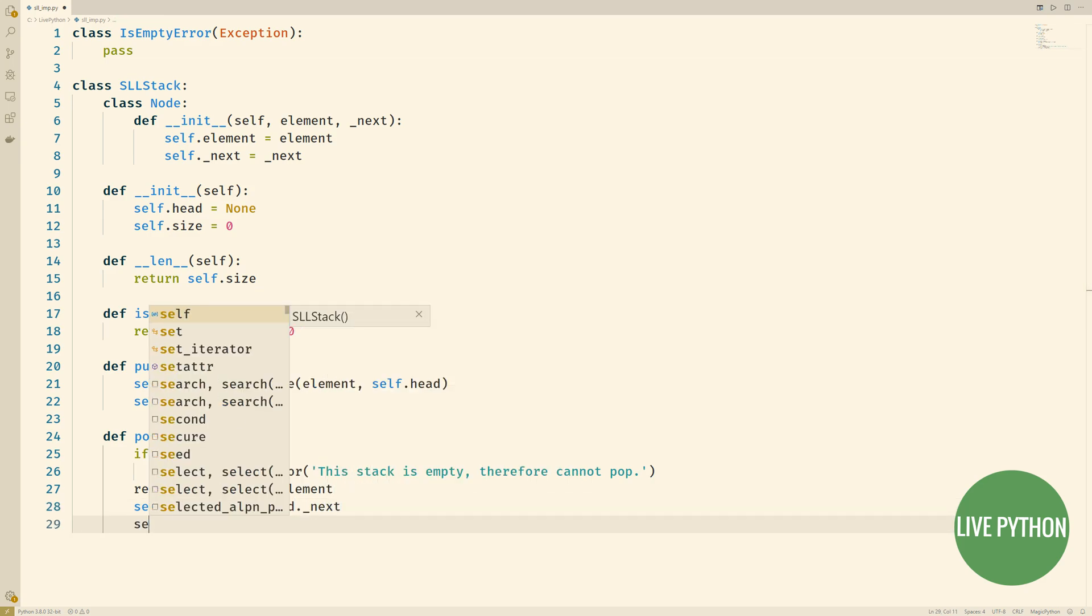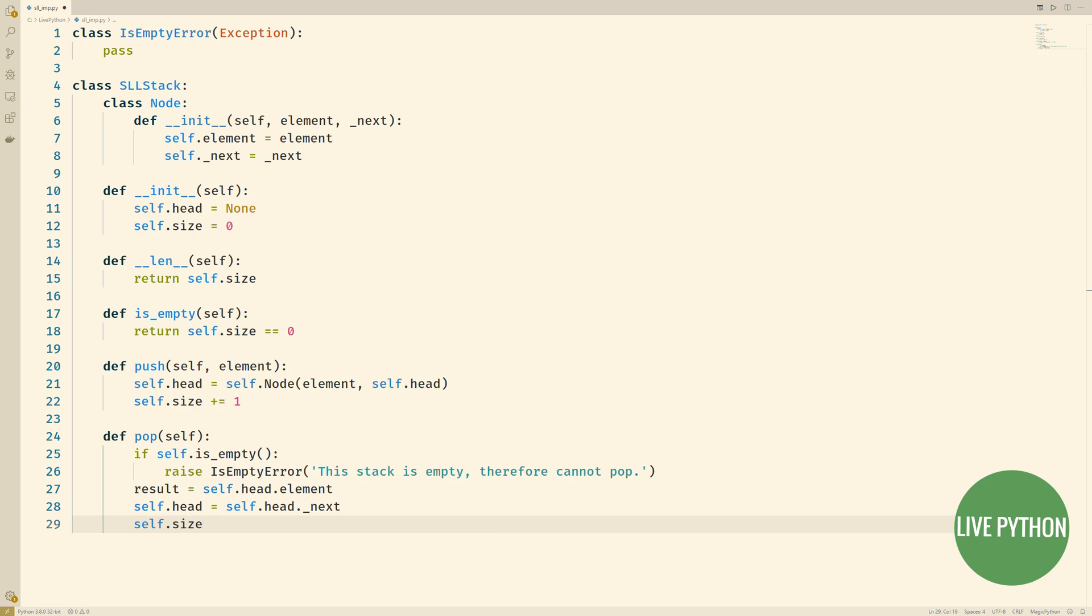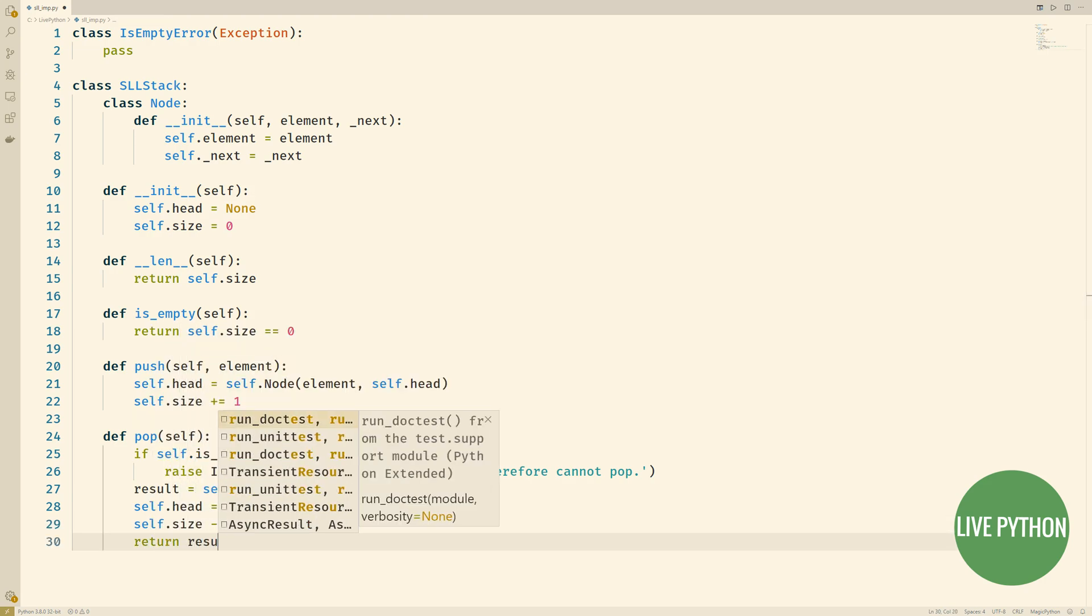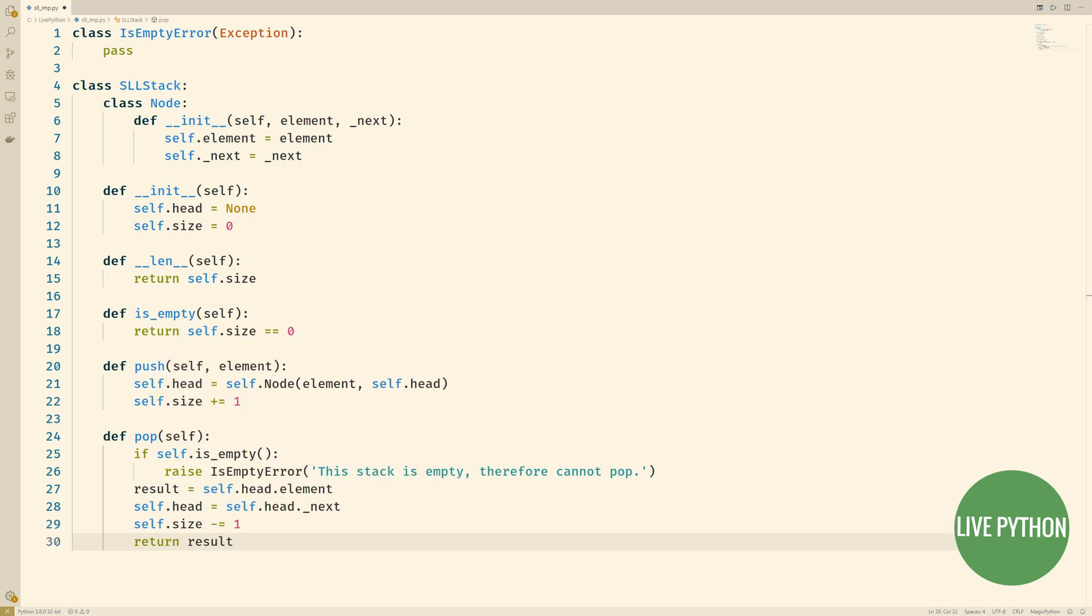And then we decrease our size counter by one.